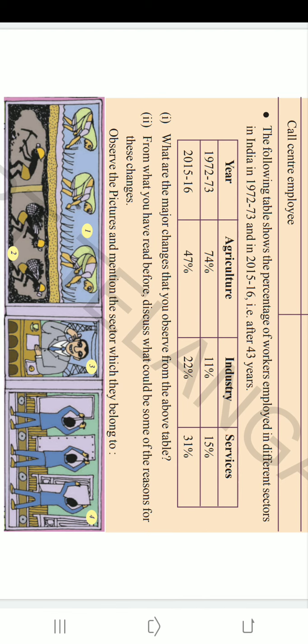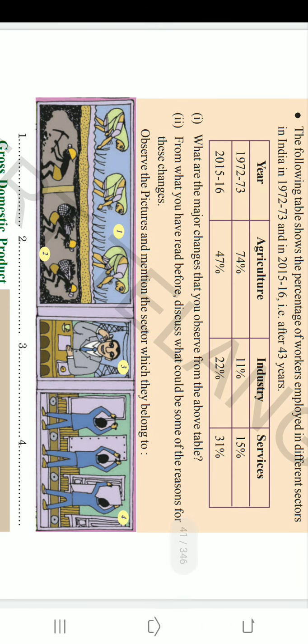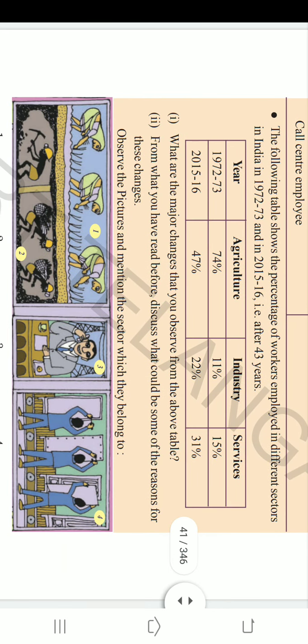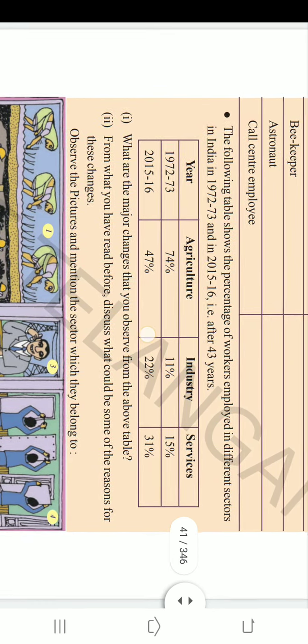What are the reasons for these changes? There is uncertainty in agriculture and the income is not regular — these are the push factors. The reason employment increased in industries is that employment opportunities are increasing there and there is a defined pattern of income. We will come back to this table discussion alongside the pie charts on the next page.